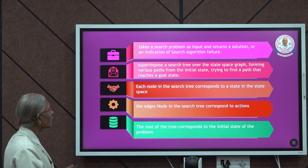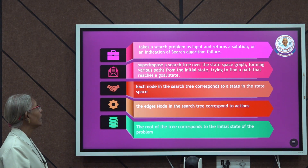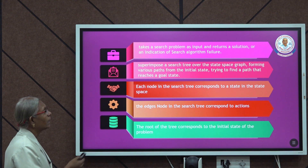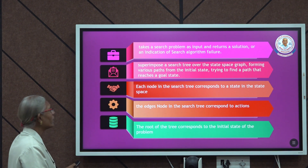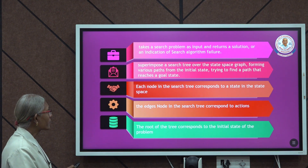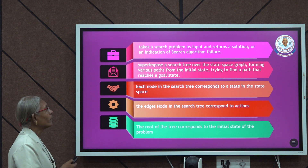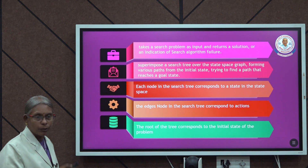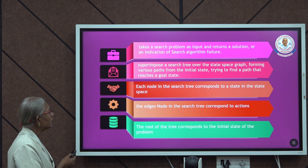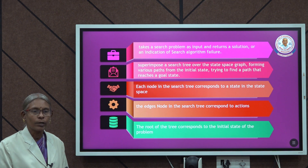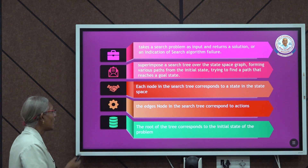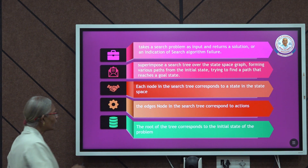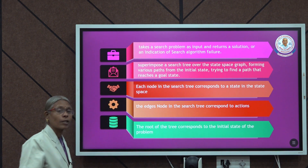This algorithm takes a search problem as input and returns a solution or an indication of failure. We have the search tree as well as the state space graph. The algorithm superimposes a search tree over the state space graph, forming various paths from the initial state and trying to find a path that leads to the goal. Each node in the search tree corresponds to a state in the state space, and the edges correspond to actions. The root of the tree corresponds to the initial state of the problem.